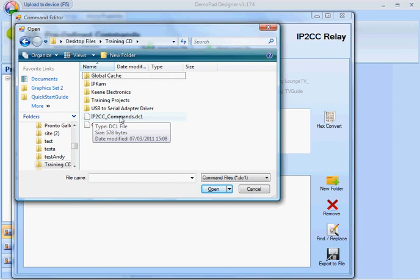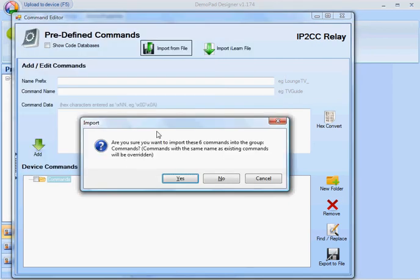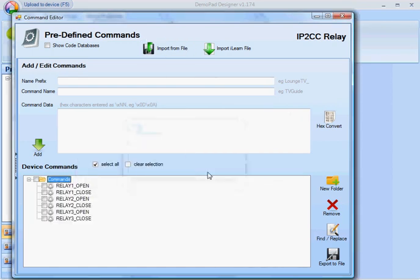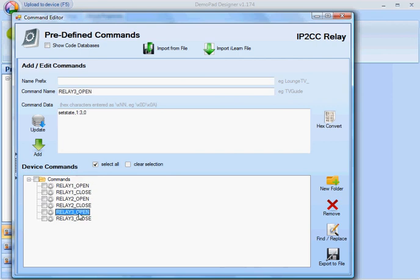These are files that you can create yourself. It's just warning me: are you sure you want to import these six commands? I'm going to say yes. It's imported these commands — Relay 1 open and close, 2 open and close, 3 open and close. This is the actual command here, the set state command.